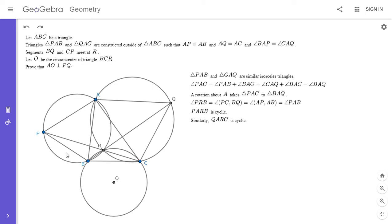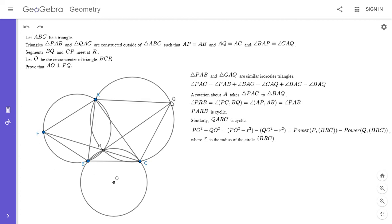Now I'm going to write out a calculation. PO² minus QO² can be rewritten as (PO² minus r²) minus (QO² minus r²), where r is the radius of the circle through B, R, and C. Here, PO² minus r² is the power of P with respect to that circle. So PO² minus QO² is actually the difference of the powers of P and Q with respect to that circle.